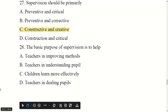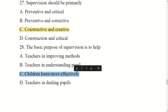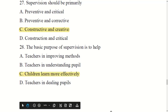The basic purpose of supervision is to help children learn more effectively. Options: teachers in improving methods, teachers in understanding people, children learning more effectively, or teachers in dealing with people. Option C is the right answer: children learn more effectively.